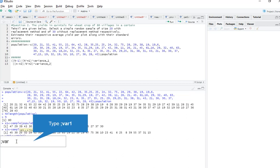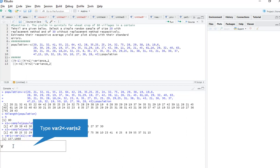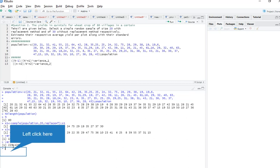For finding variance of sample size 1, the command is var(s1). Here we are getting variance of sample size 1. Now we need variance of s2 also — var(s2) — and here we get variance of s2.